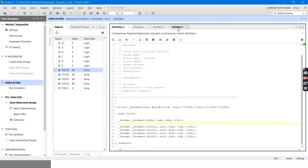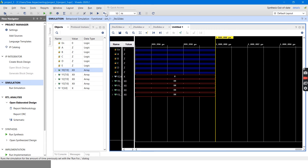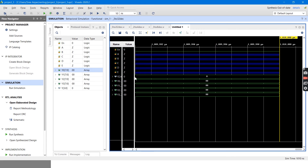Now I will be giving the value 0. If I give the enable pin as 0, whatever the values of A, B, C, D, E, the output will be all 0s — that is y0, y1, y2, y3 will all be 0, and y also will become 0. Let's run it for 10 nanoseconds. Here I got it — all are 0s.